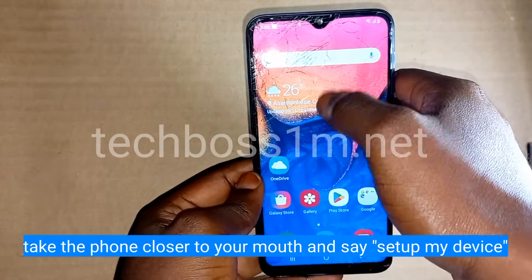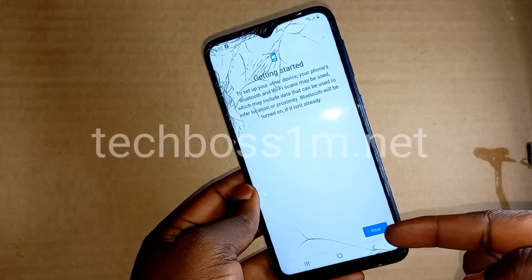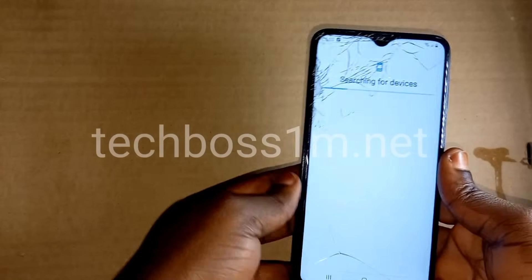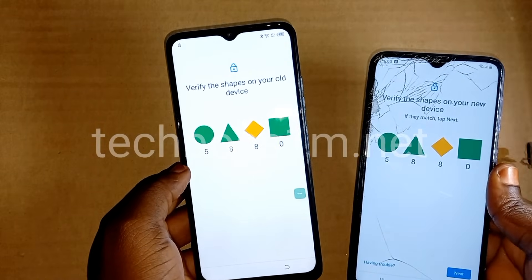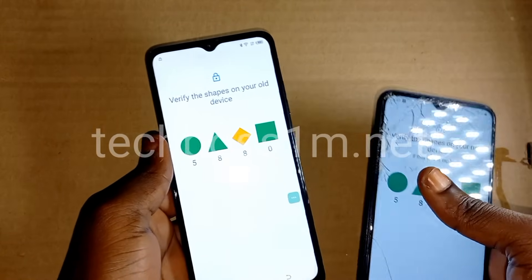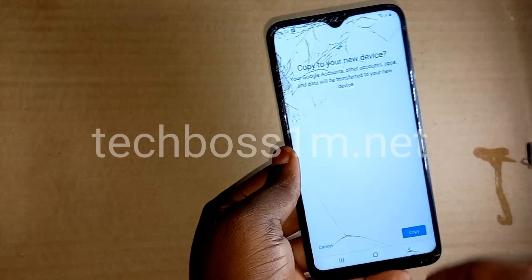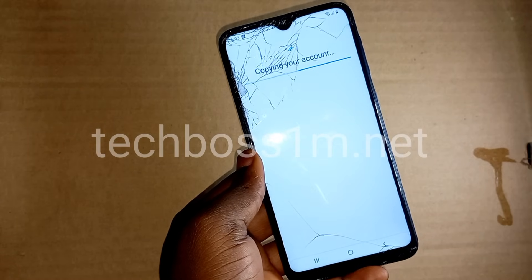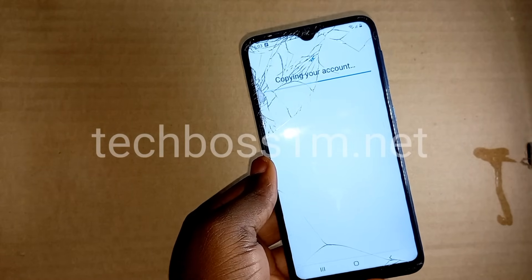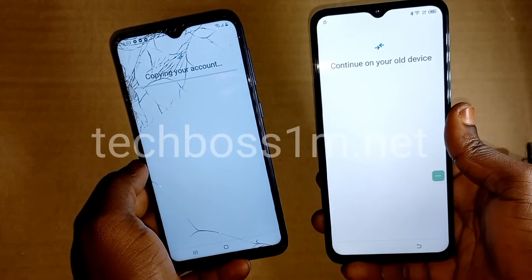Say 'set up my device' into the mic. If it didn't recognize your voice well, you can play this video so it can recognize what I'm saying. Say 'set up my device' just as I write it on the screen. If you try it once and it's not working, try it again. Also if this method doesn't work for you, check the link below the description or the end screen — I've linked that video there so you can watch it.